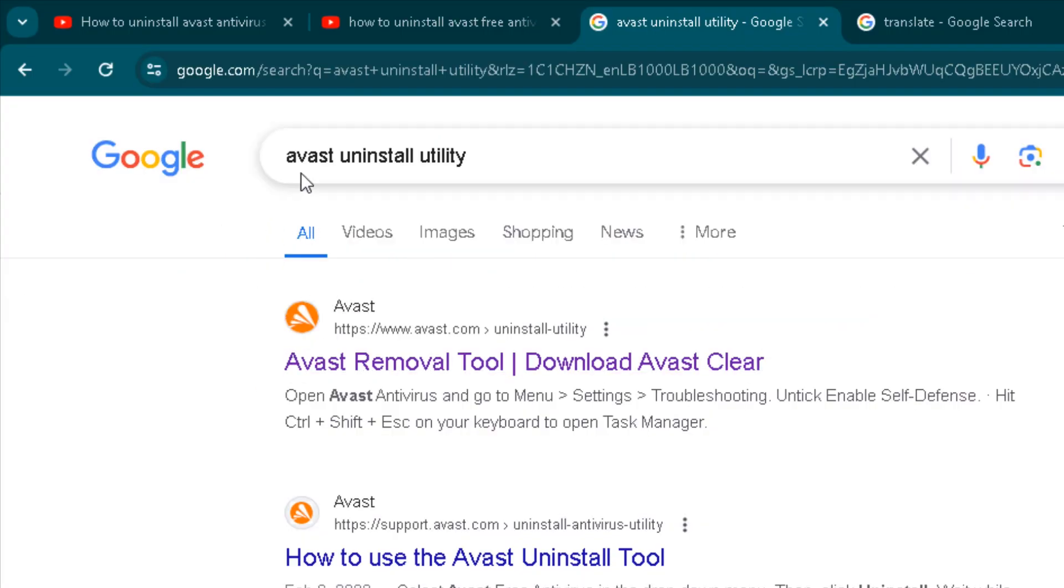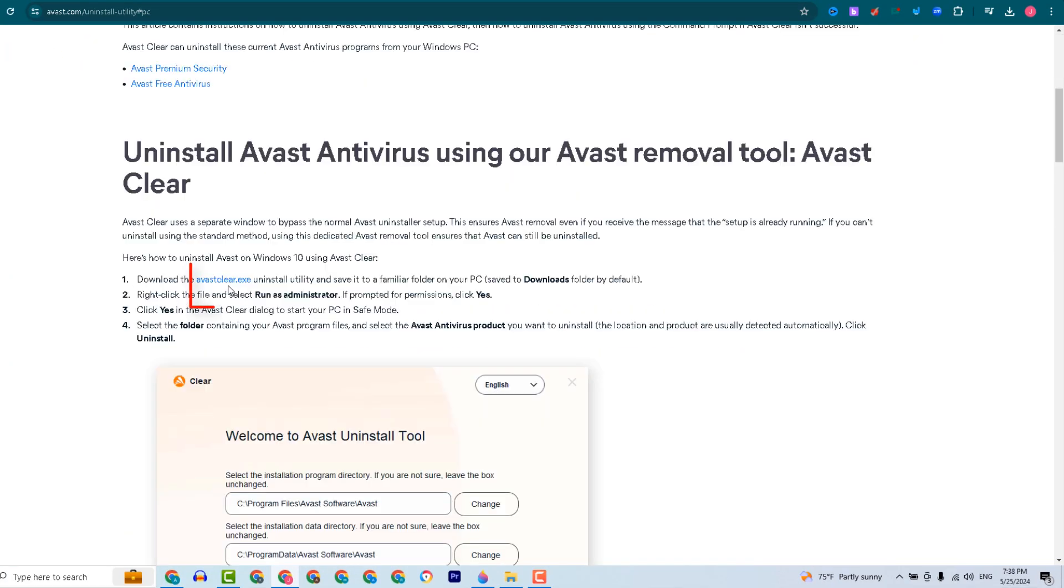First, we will download the deletion tool from the official website. Open Google and search for Avast Uninstall Utility and download it.